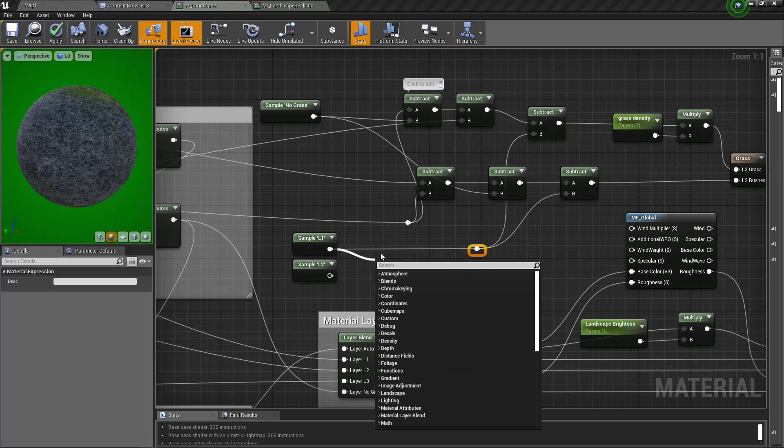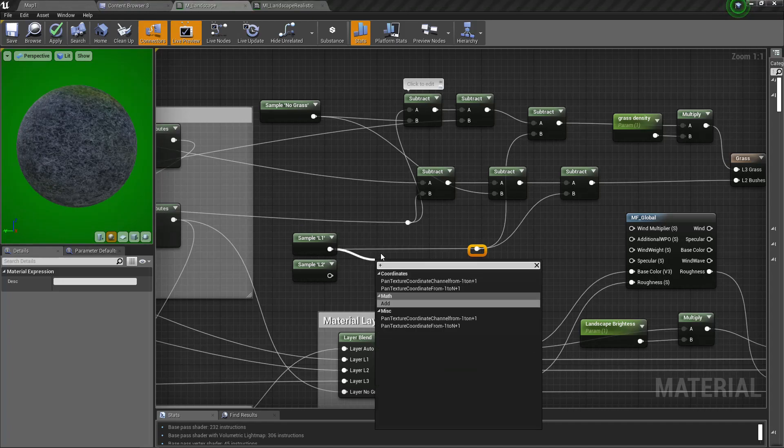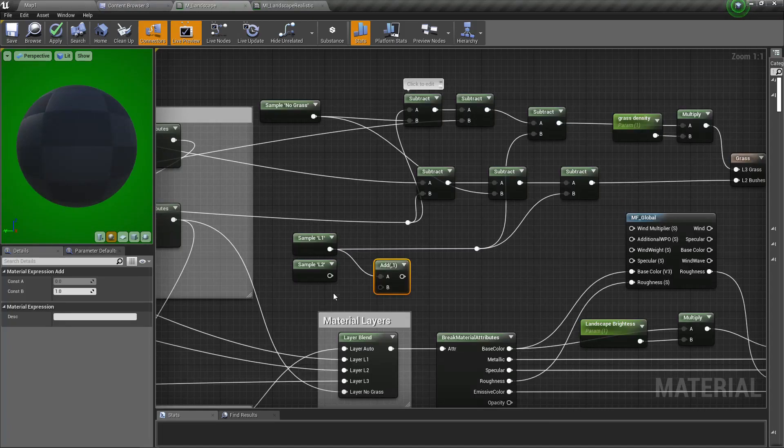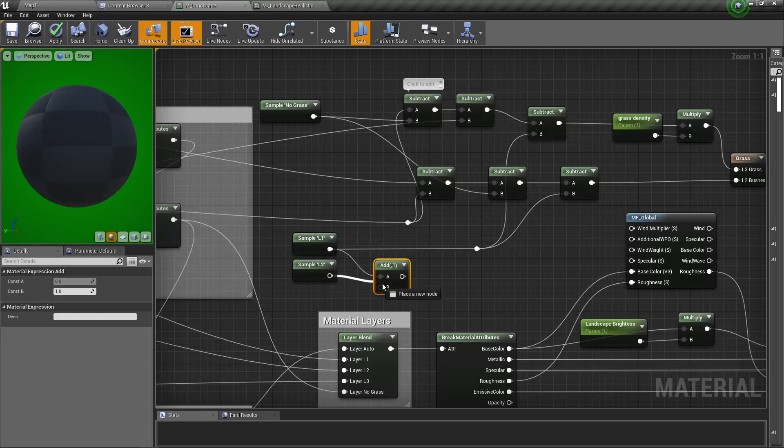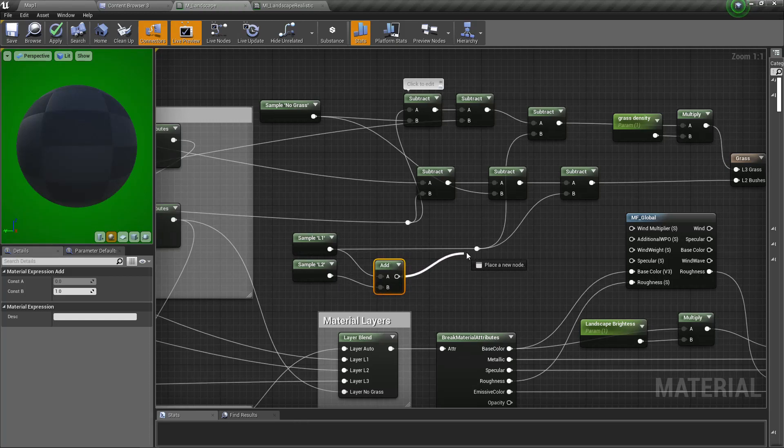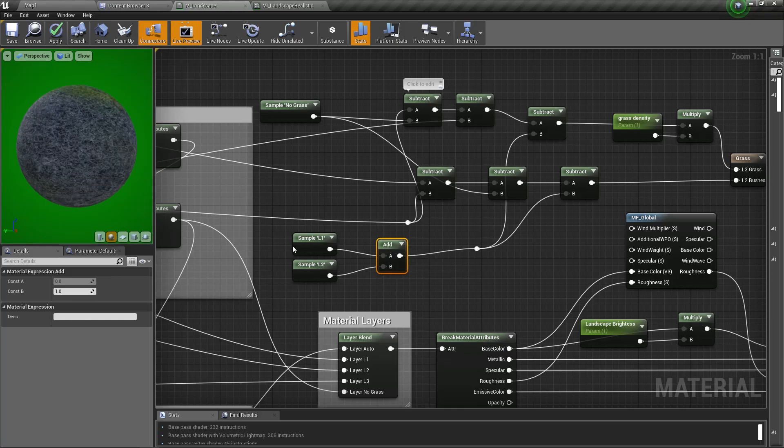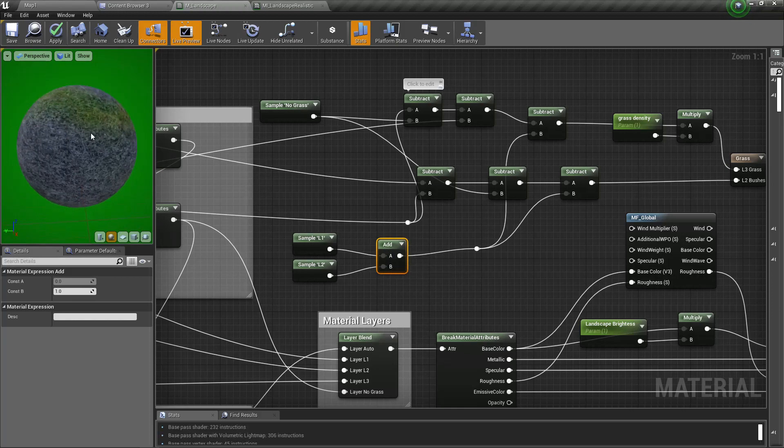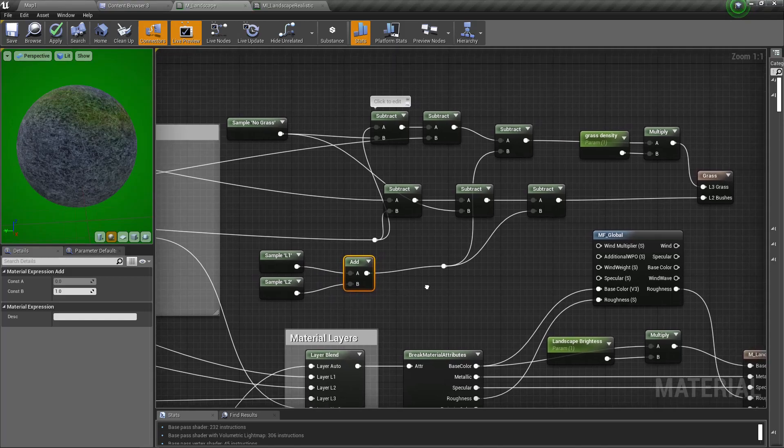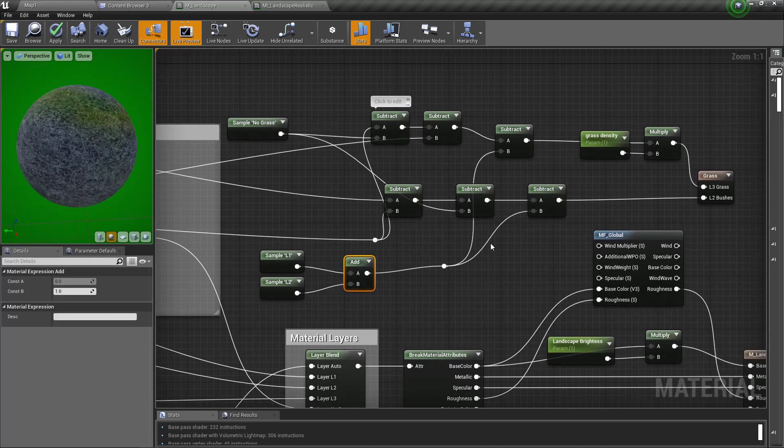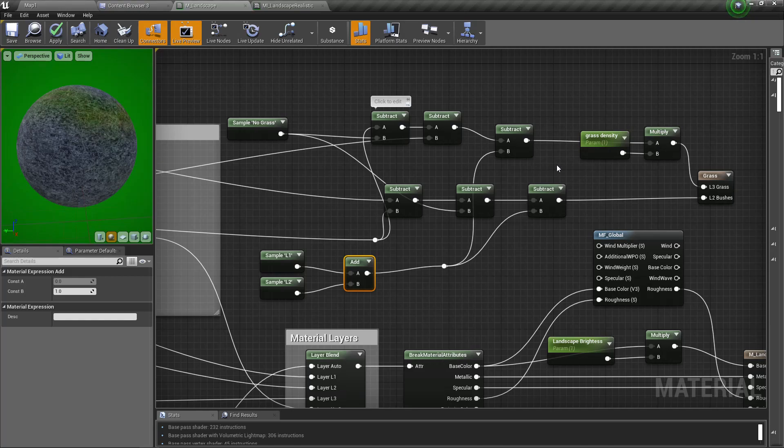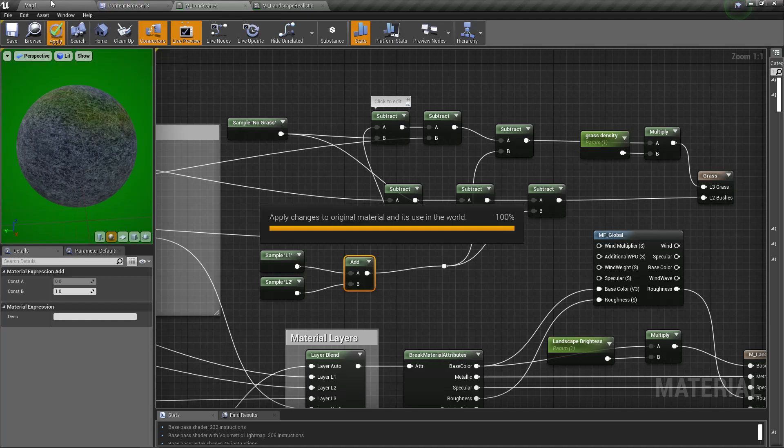This one plus this one, and connect it like this. So add together samples of layer 1 and layer 2, and subtract it from... Yeah, let's see if that works.